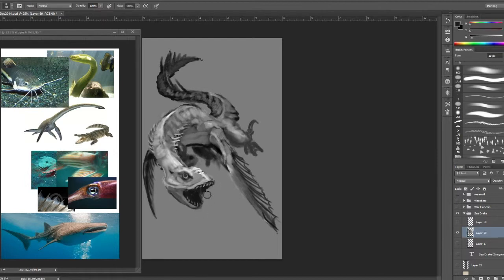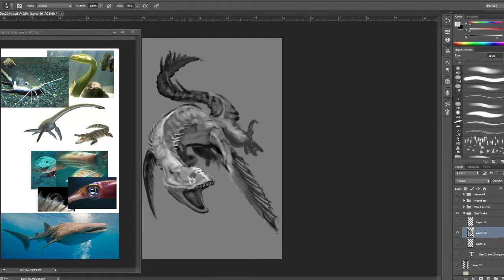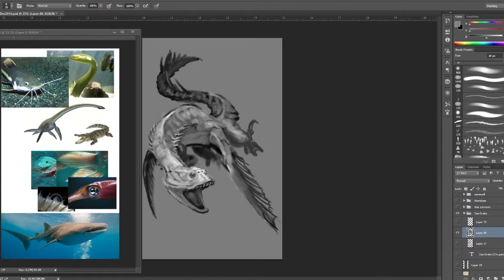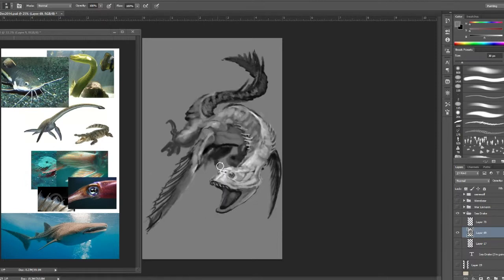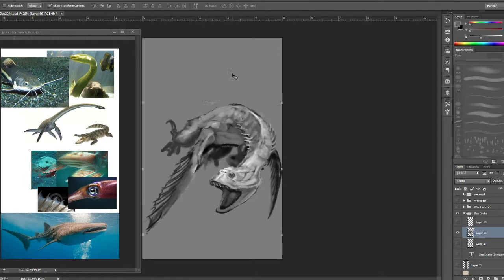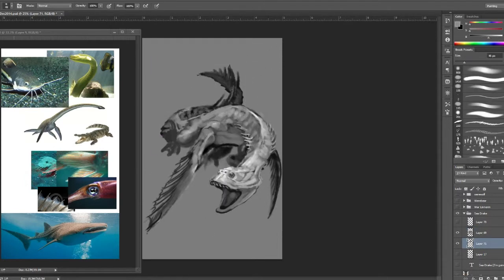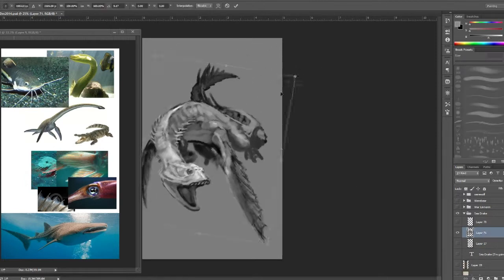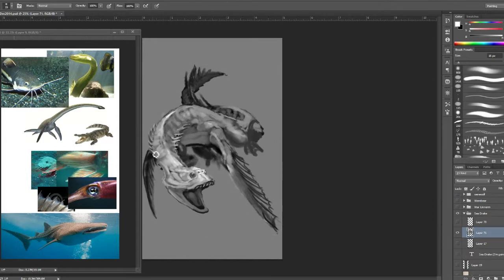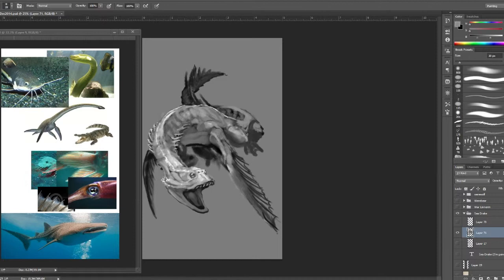Part of the problem with this creature was I was battling between making it look like a predator. You can see like moray eel is a predator, alligator is a predator or crocodile is a predator. These all have narrow snouts for like attacking things. It's supposed to be able to attack things but it was also described as being a wider looking creature.